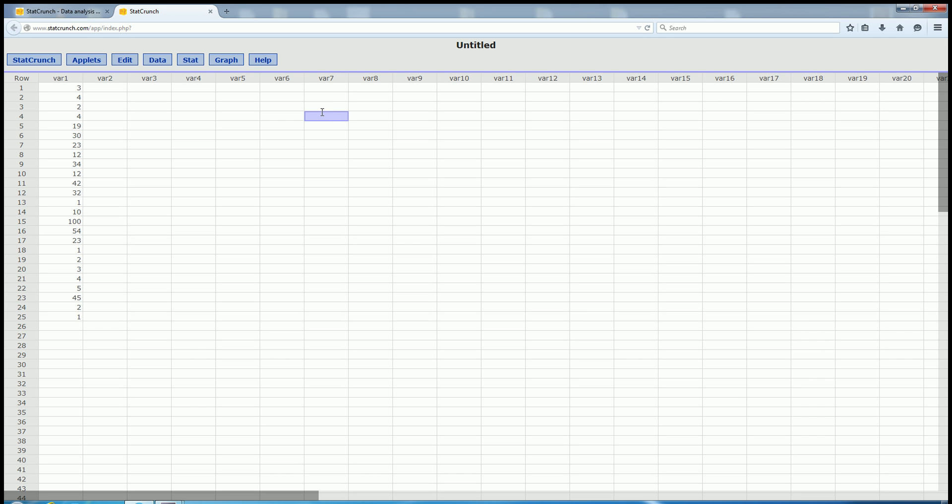In this video, we're going to find a box plot and the five-number summary using StatCrunch. So all you do is you type in your numbers into a column,